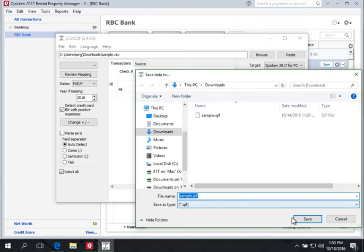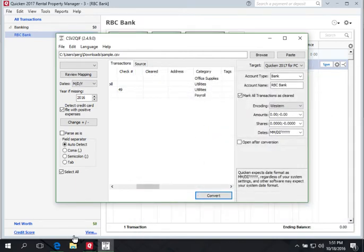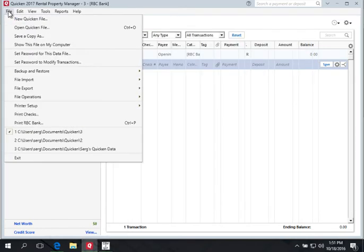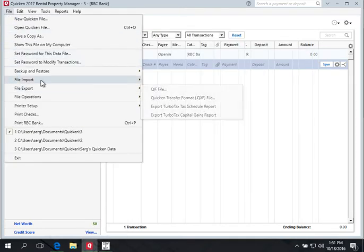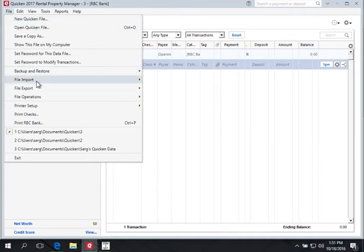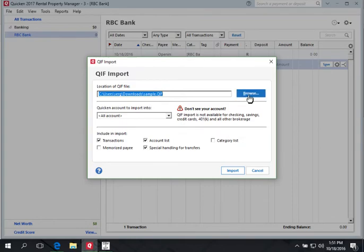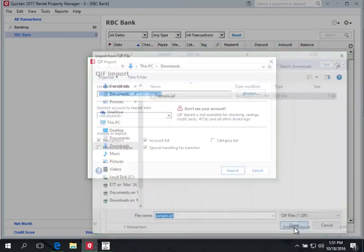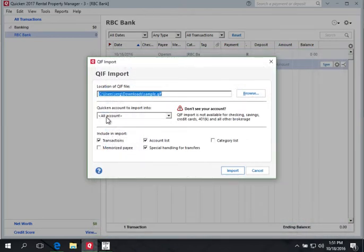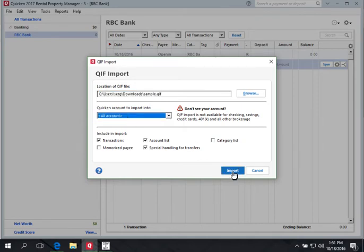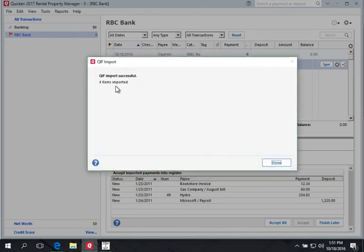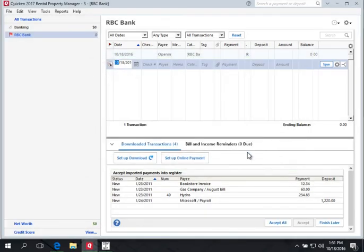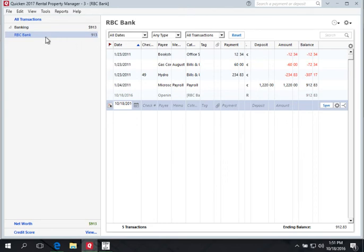Click Convert to create the QIF file. Then come back to Quicken and select File > File Import > QIF File. Click Browse, select the QIF file that was just created, and make sure to select All Accounts. Click Import. We see that four items were imported, and we can see our transactions at the bottom. Click Accept All. Here they are in the checking account — the imported data.